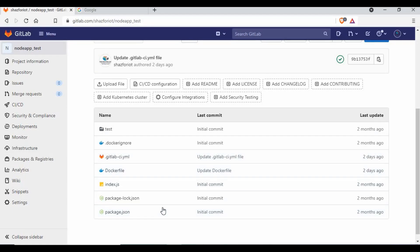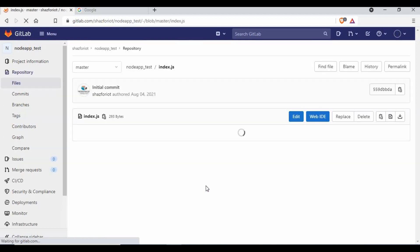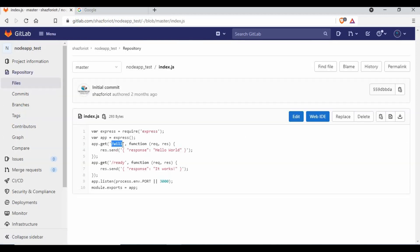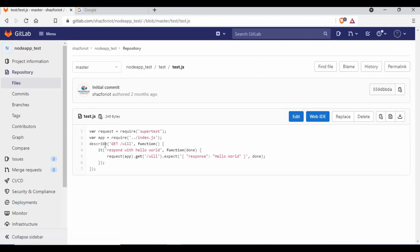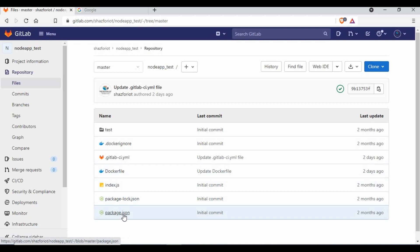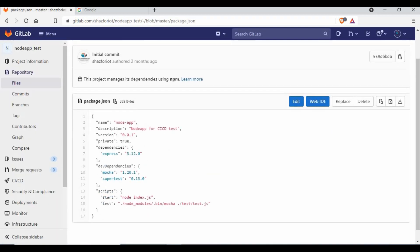Let's get started. I have a Node.js application — if you look at index.js, it's pretty simple with two routes. Slash-well returns a 'hello world' response, and slash-ready gives its response, running on port 3000. There is also a test file — test.js — which checks the tests using supertest and mocha.